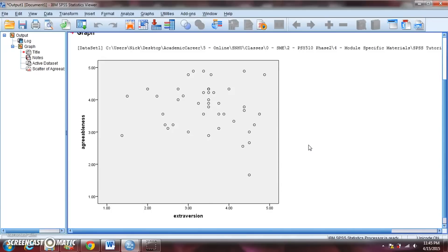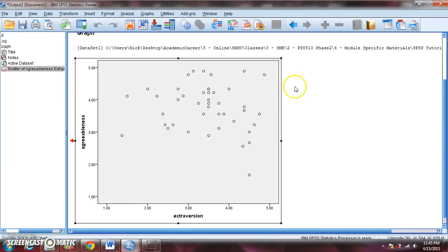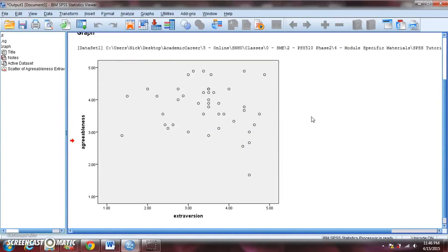Every dot represents one person in our data set — the intersection of their scores on extroversion and agreeableness. By looking at the scatter plot, we get a good sense of what the data looks like: is there a relationship between the two variables, and if there is, is it positive or negative? A positive correlation is when the variables move in the same direction — scores high on one are associated with scores high on the other — whereas a negative correlation is the opposite. What we see here is not a very clear relationship — maybe a slight downward trend, but to my eye it seems pretty flat.